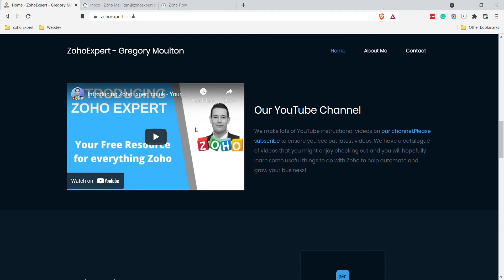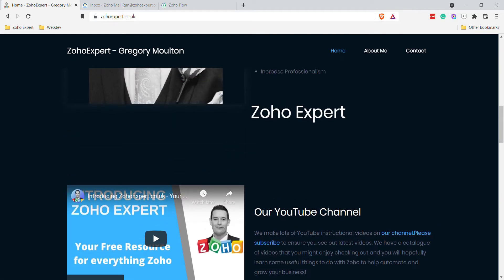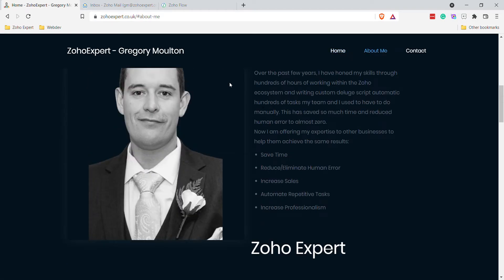Before we go on, this is our YouTube channel — please like our videos and subscribe to our channel to show your support. Now on with the video: go into Mail and click on Settings.